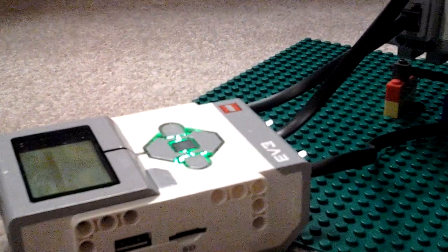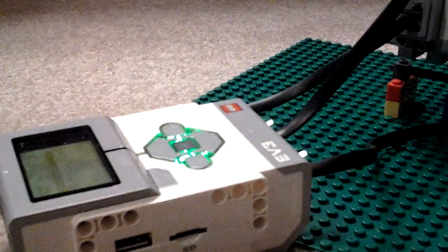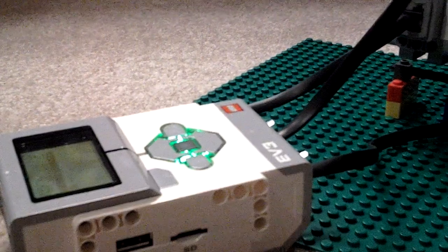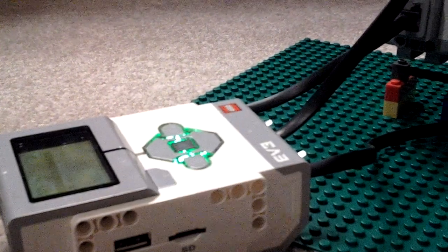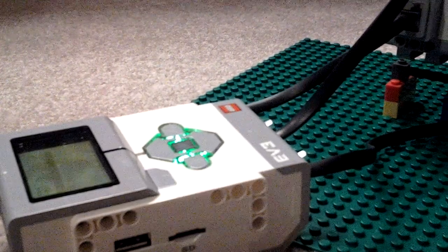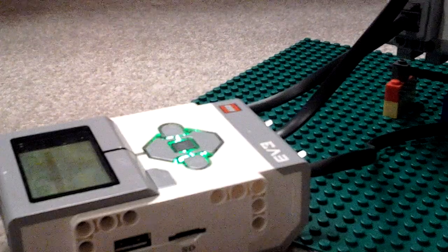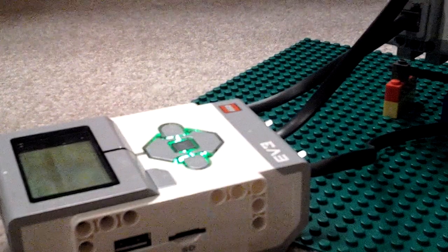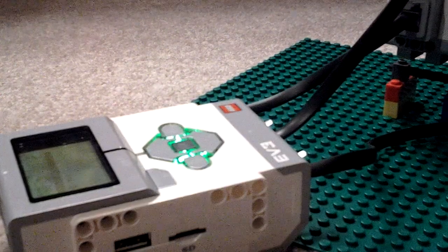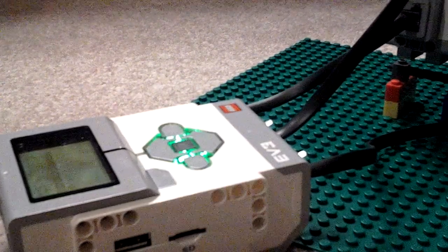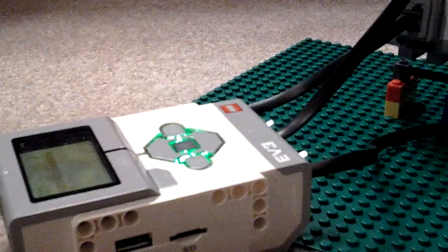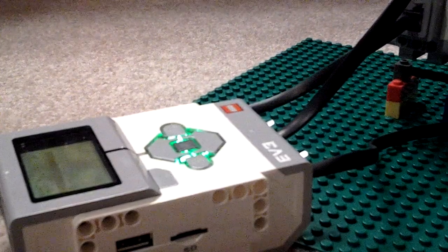And then, it goes, the button, the touch sensor. Then, it goes, the motor, and then 50 nanoseconds. Then, another motor the other way. And then, it goes 50 nanoseconds again. And that's the program.